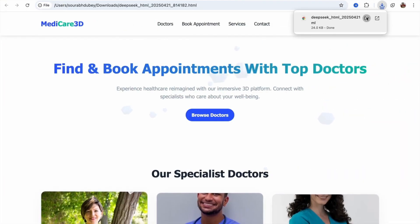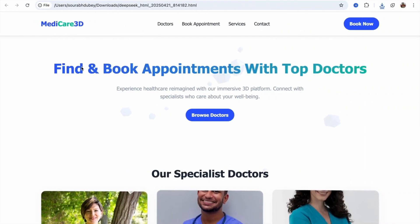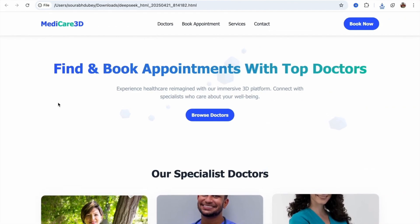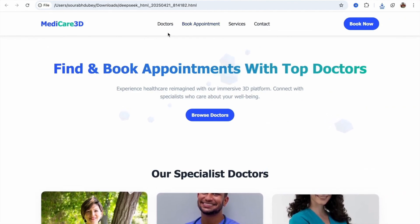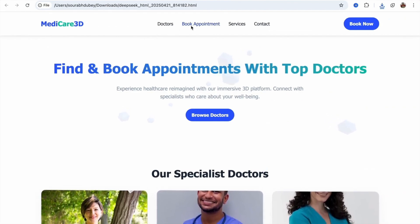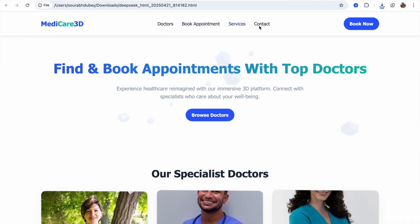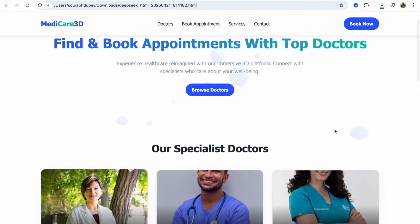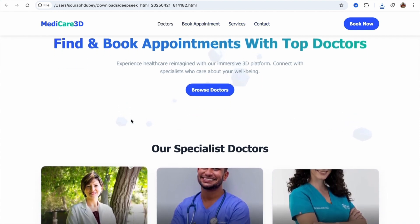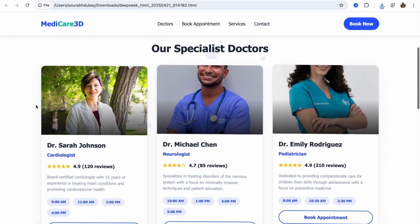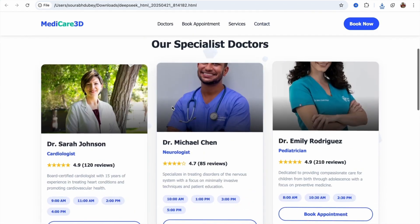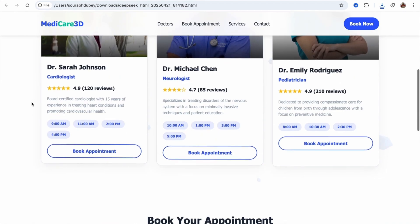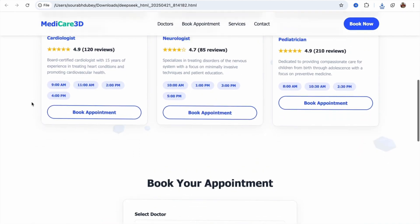This is really fantastic. You can see the overall website — a Medicare 3D website with doctor, book appointments, services, and contact sections. This is really cool. You can see 3D elements in the background — 3D cards of doctors, images, everything. You don't need to do anything extra.